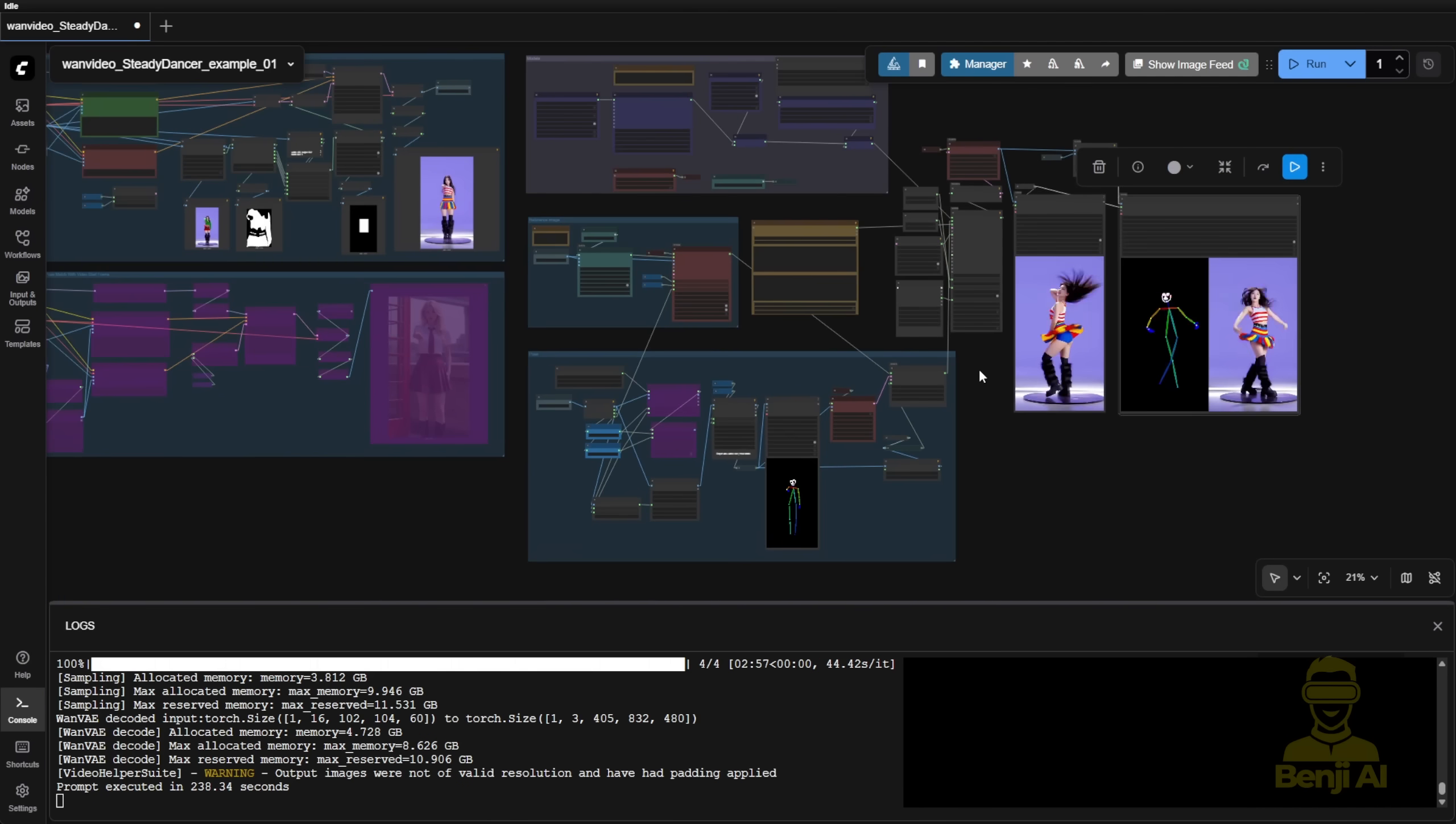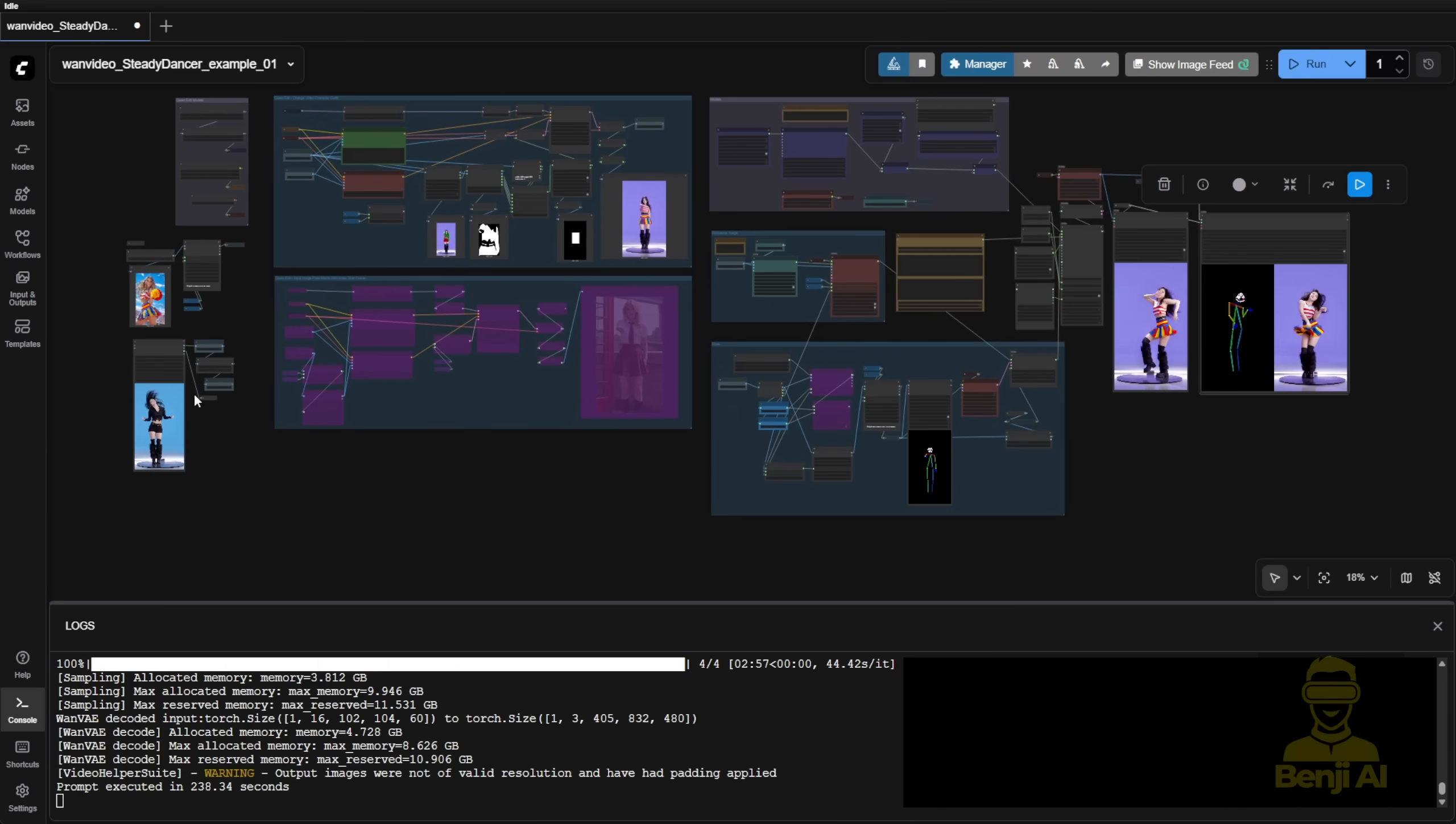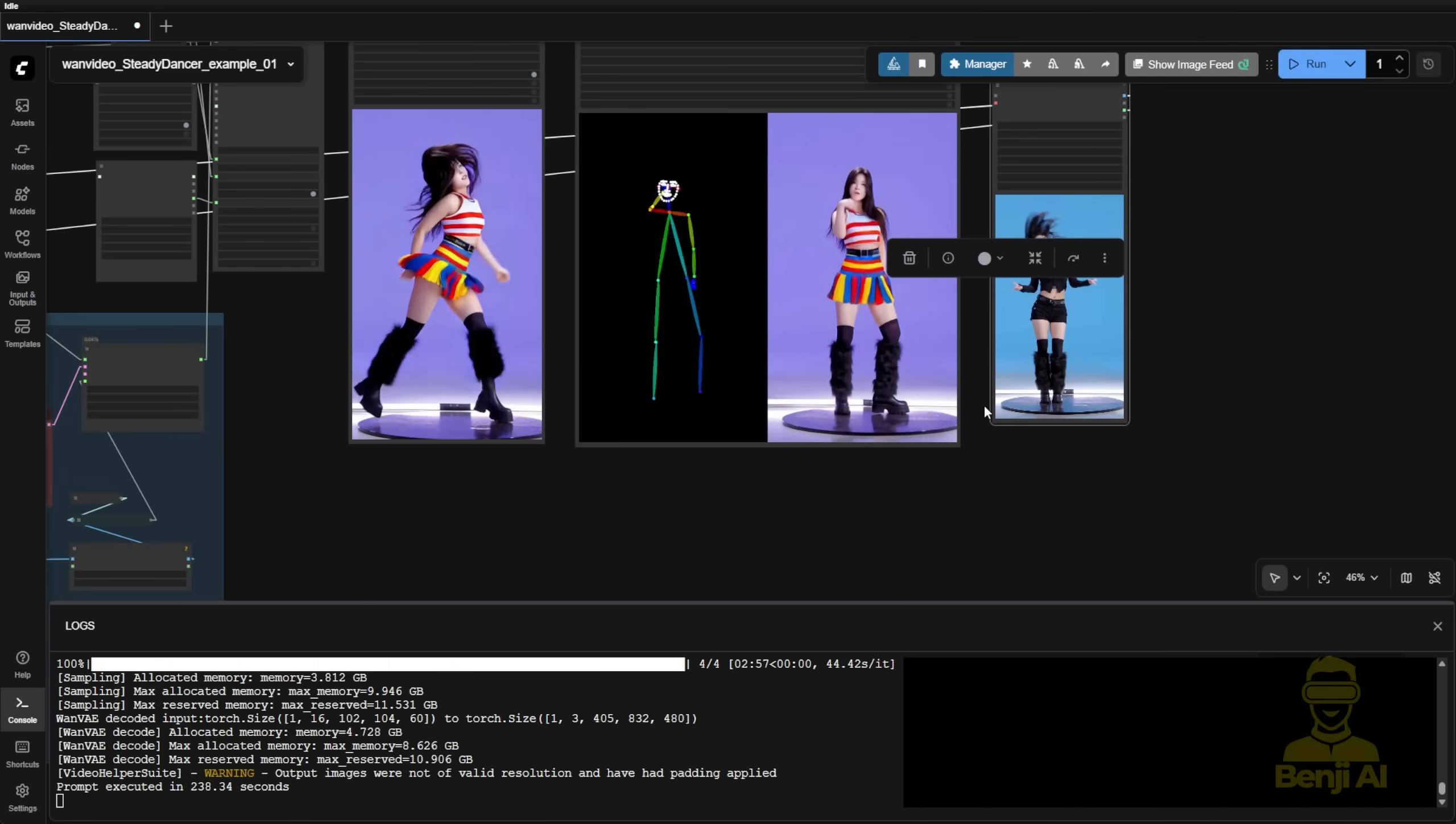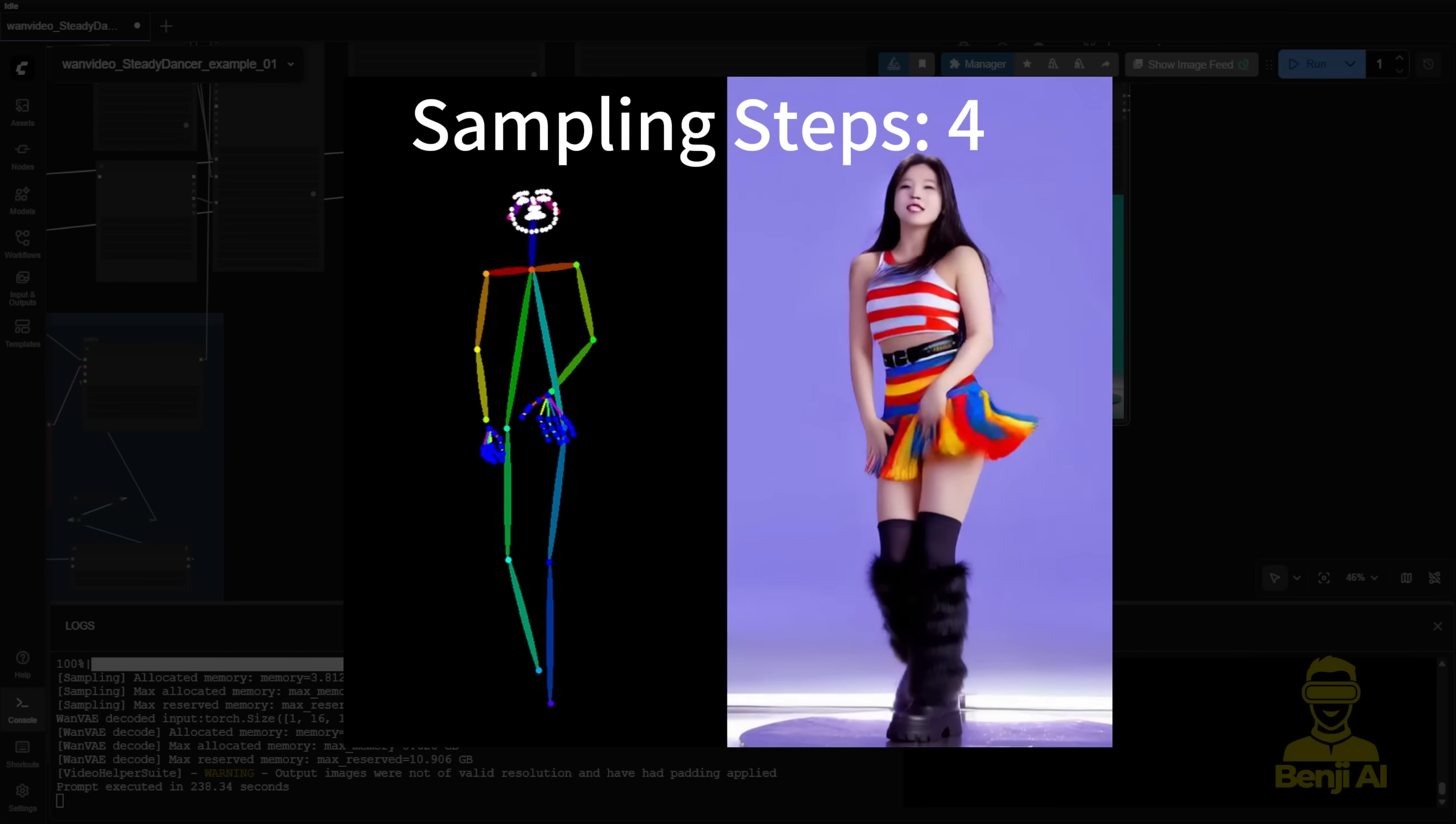Normally, on average, this is also as fast as a WAN 2.1 model compared to WAN 2.2. So here's how it looks when doing virtual try-on using image edit with the same character.